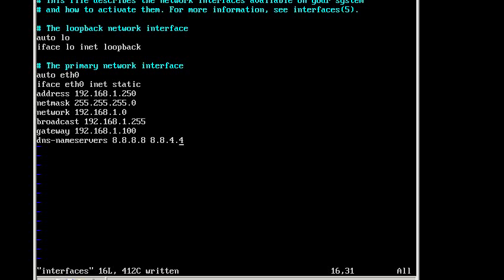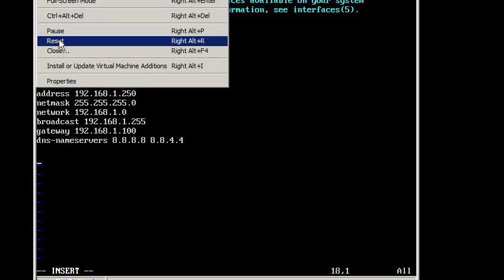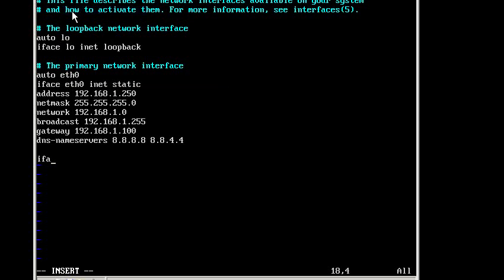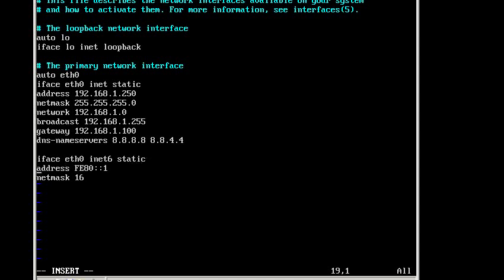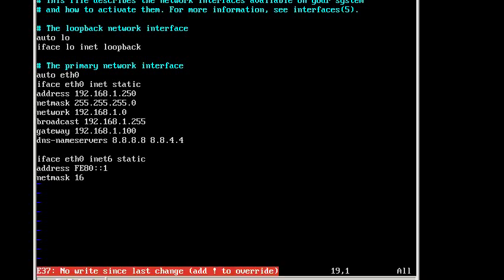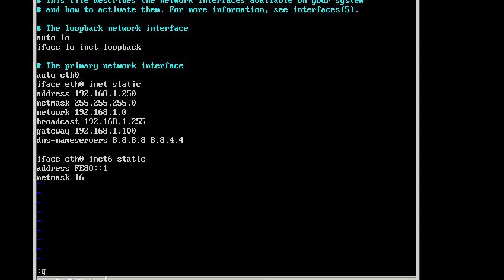And again, you're going to need to know what your... let me hit insert, get back in, you're going to need to know what your network's built like, so IPv6 looks like this. Of course, I'm in the states, so I don't have IPv6, so that means I don't have to worry about this. So I'm going to hit escape, and queue, colon queue, which gives me a message that I didn't save this. So I'm going to overwrite that with an exclamation, and it won't write, it'll just quit.